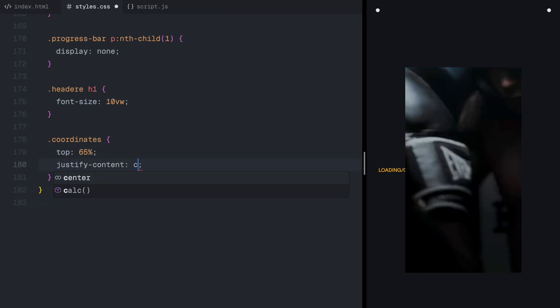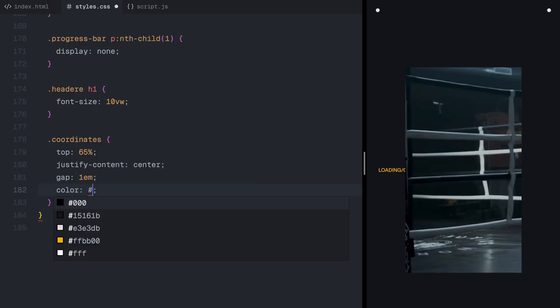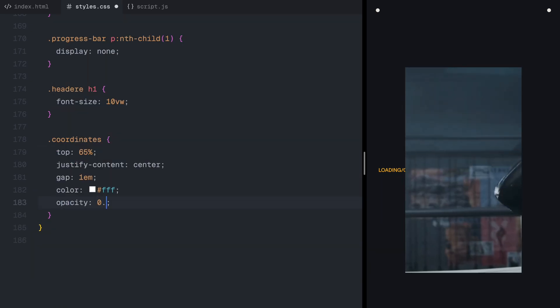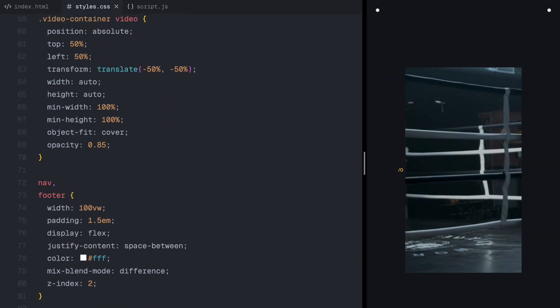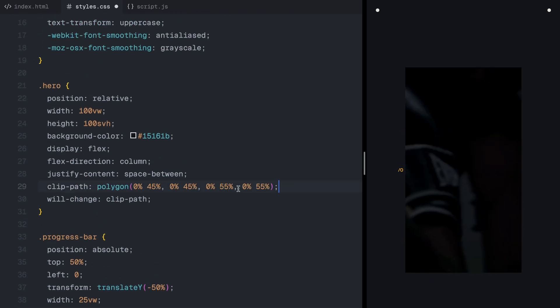And that's all for the styling. Now let's move on to JavaScript, where we'll bring these animations to life.